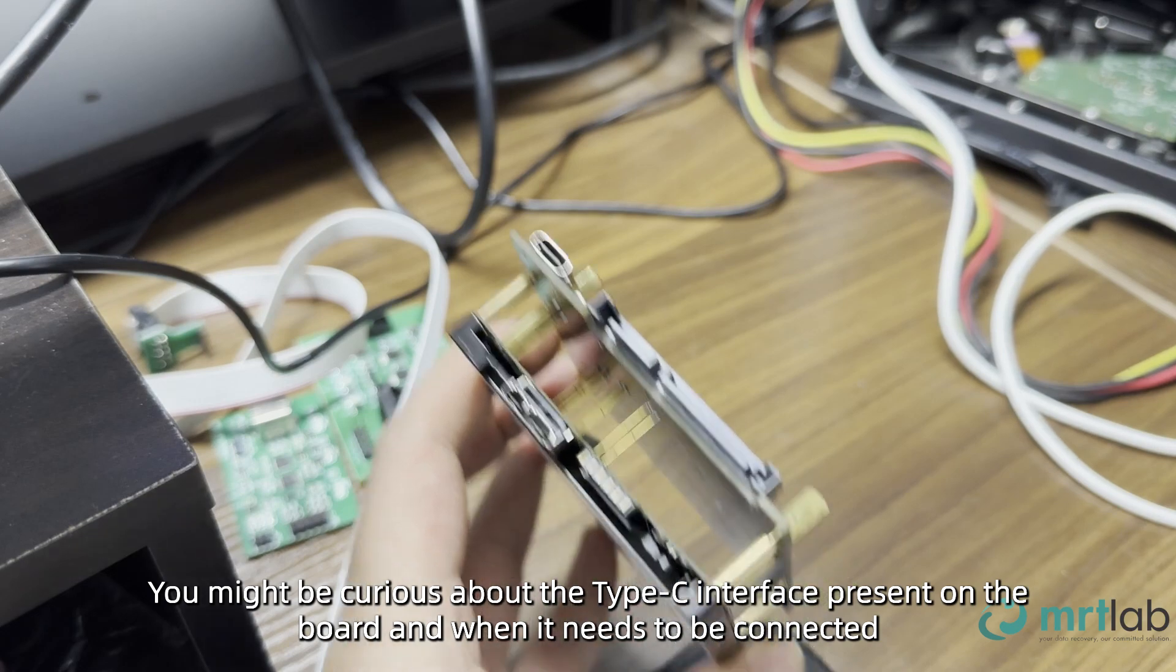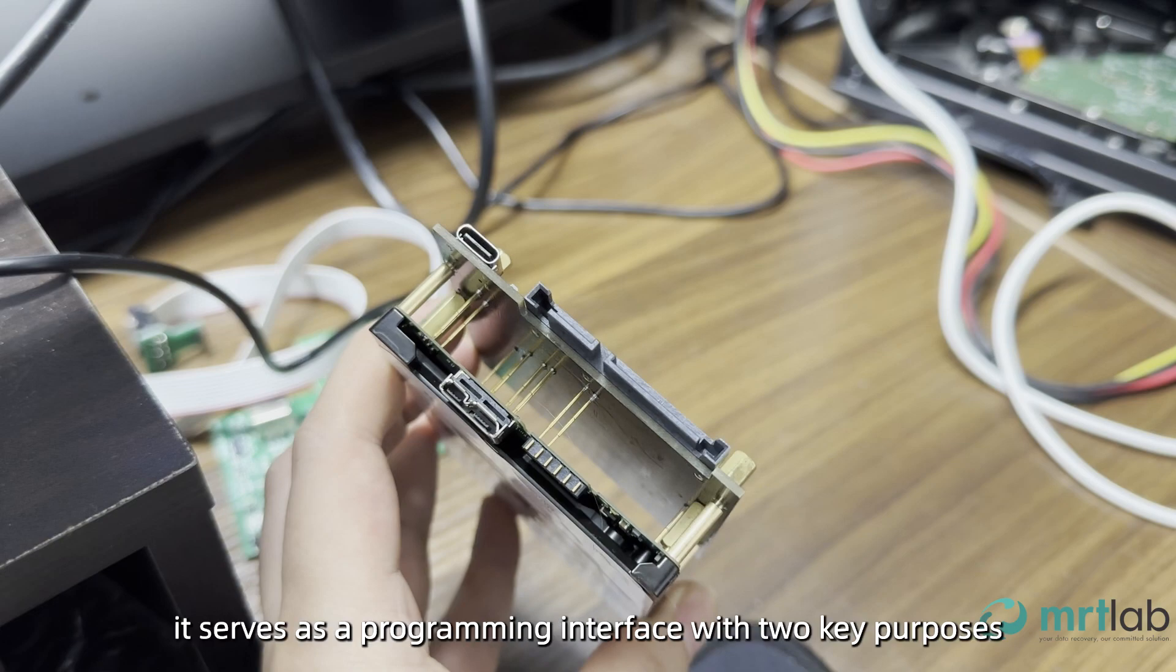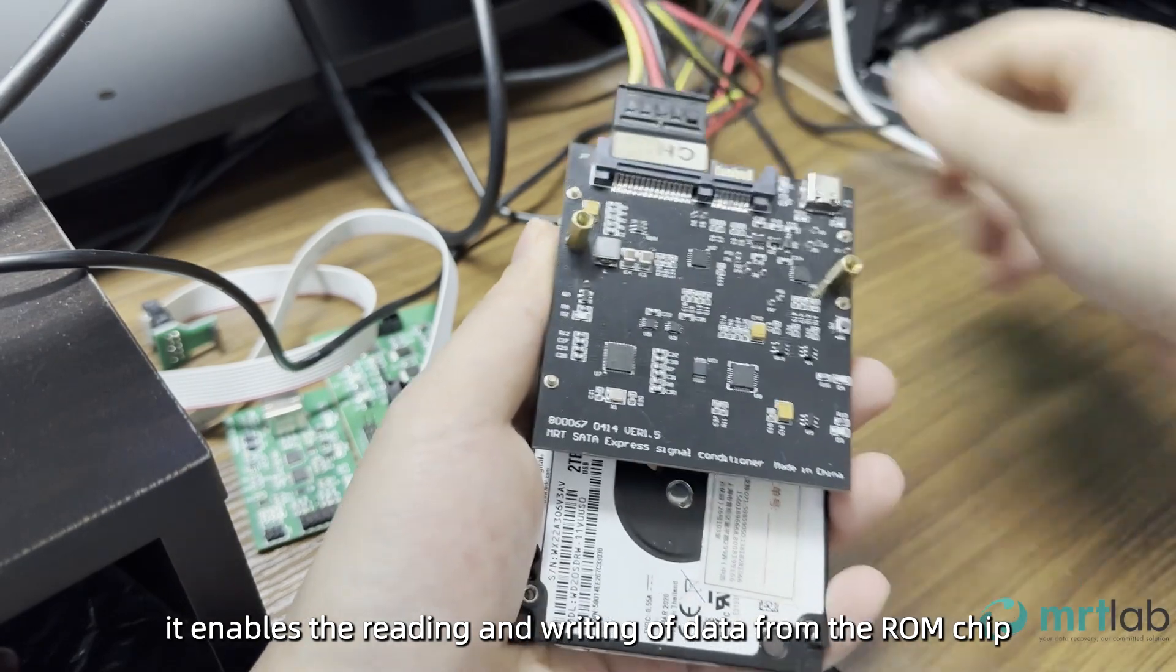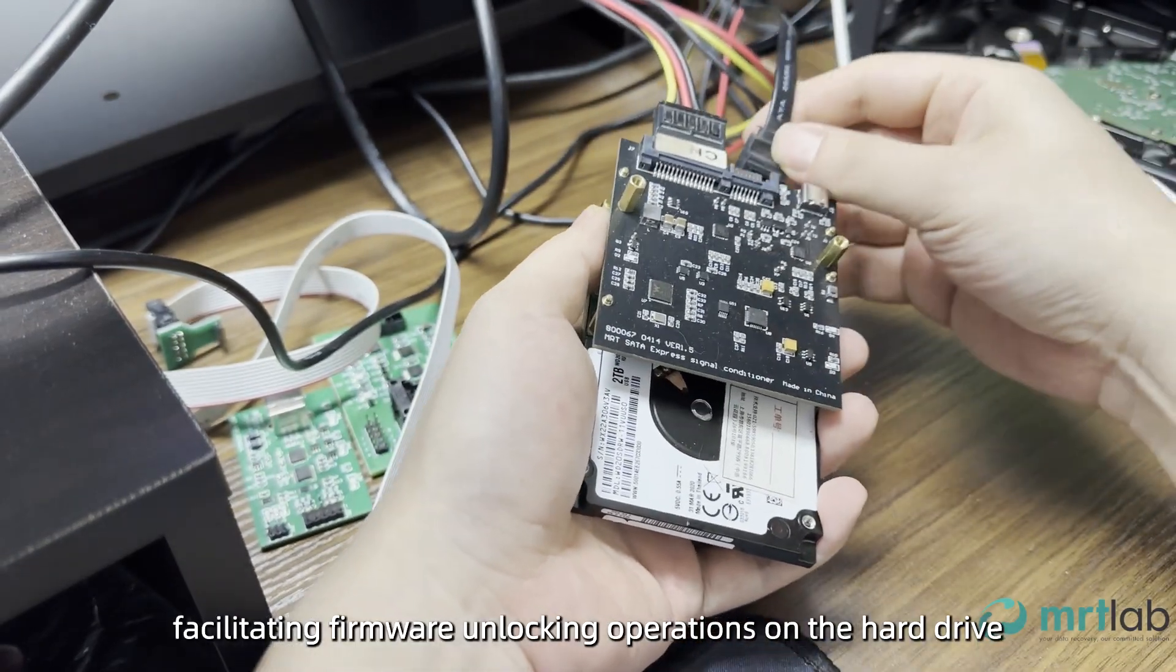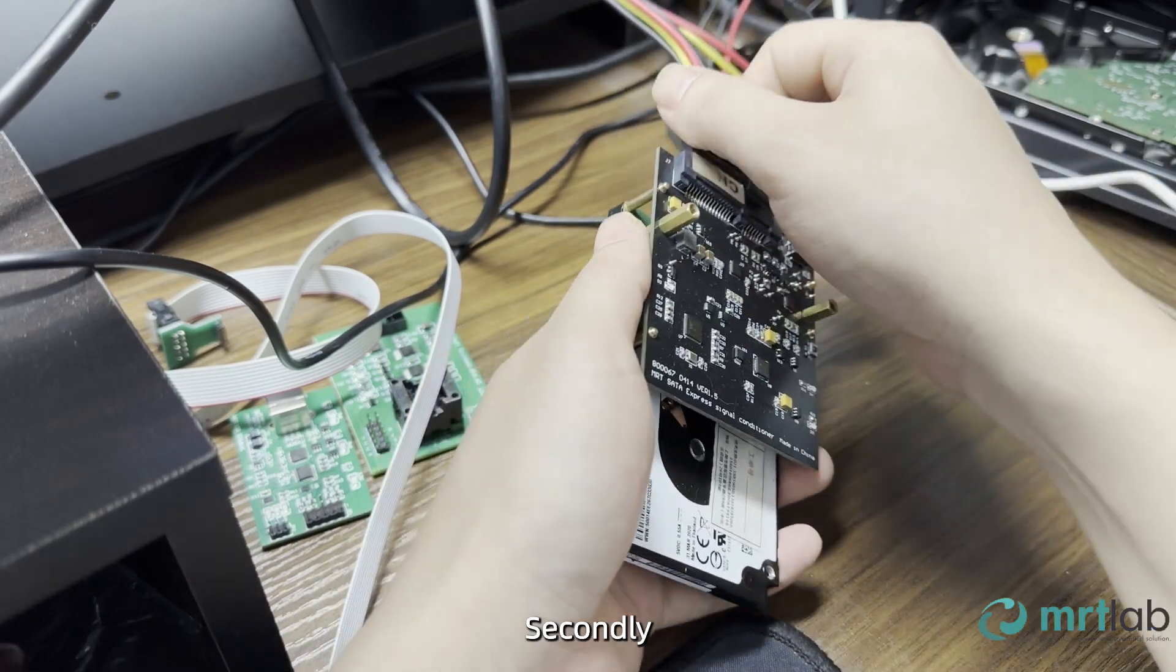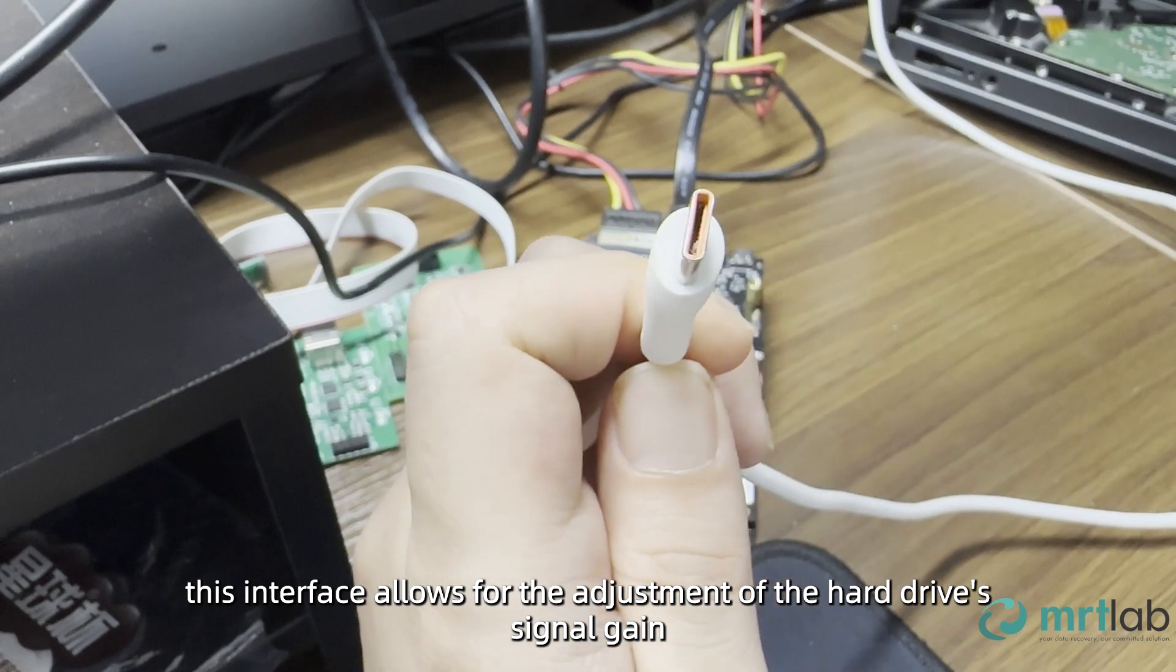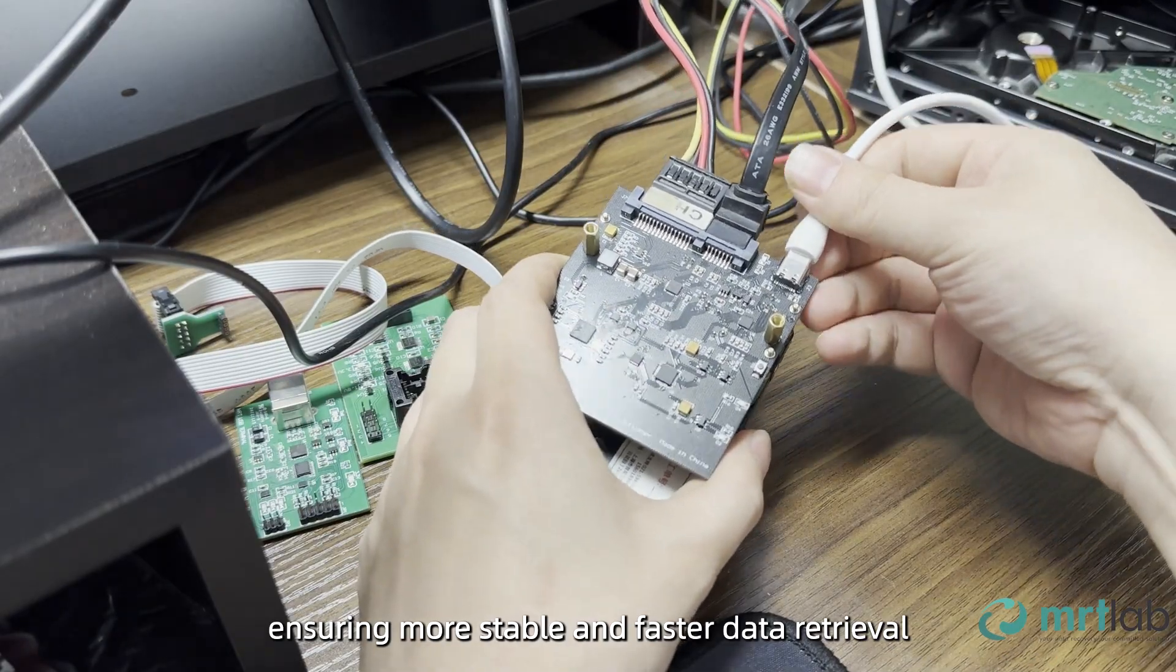You might be curious about the Type-C interface present on the board and when it needs to be connected. Functionally, it serves as a programming interface with two key purposes. Firstly, it enables the reading and writing of data from the ROM chip, facilitating firmware unlocking operations on the hard drive. Secondly, this interface allows for the adjustment of the hard drive signal gain, ensuring more stable and faster data retrieval.